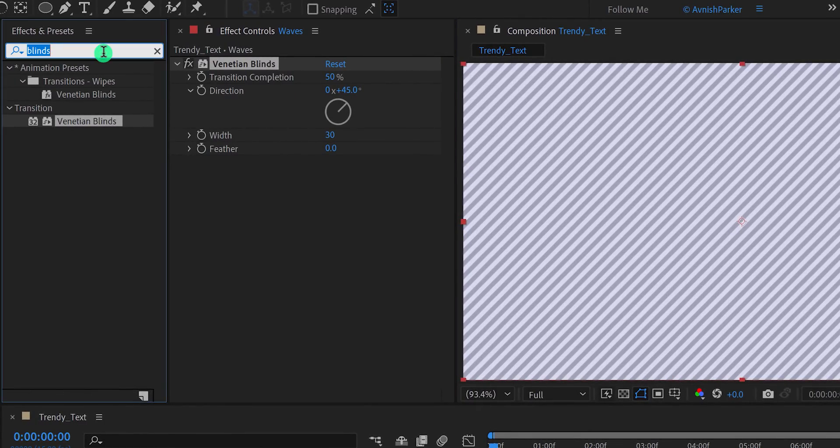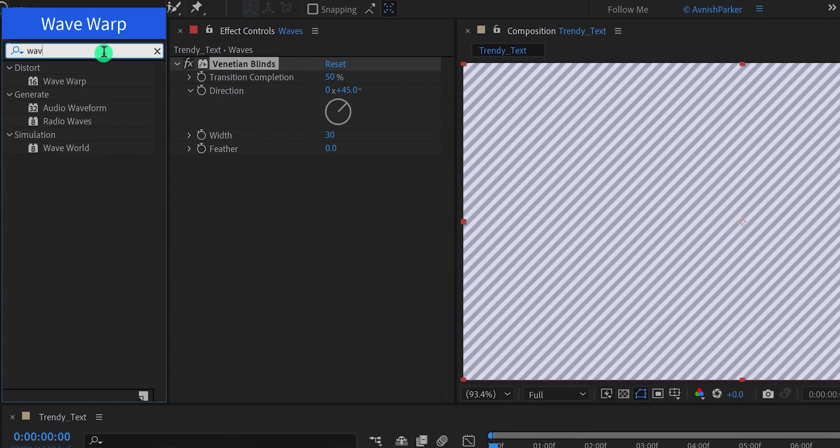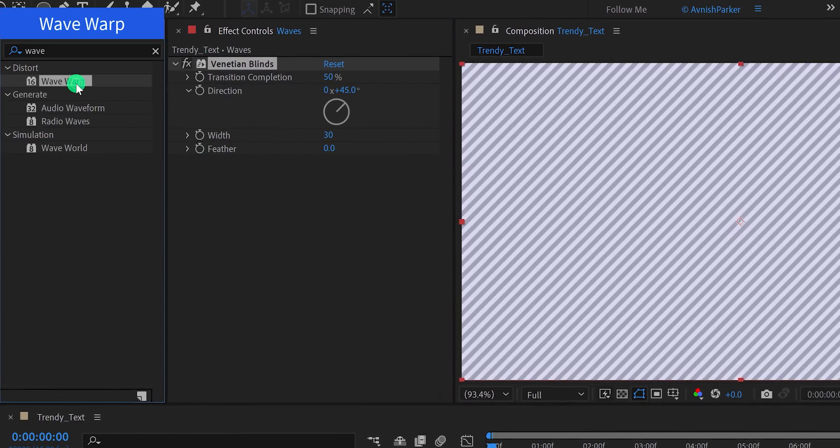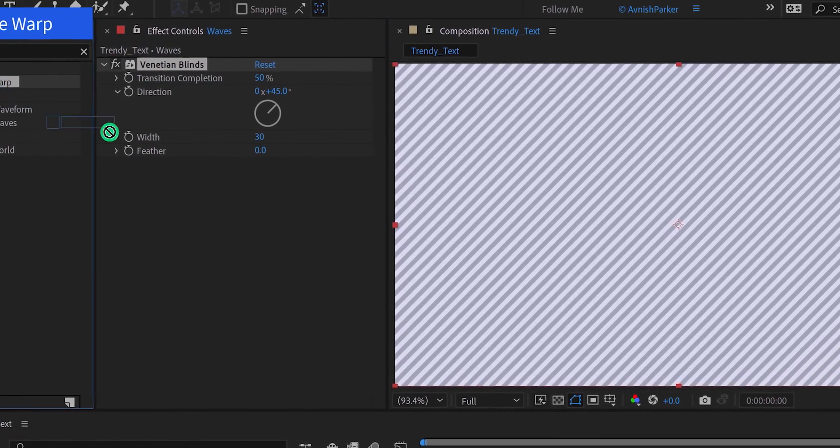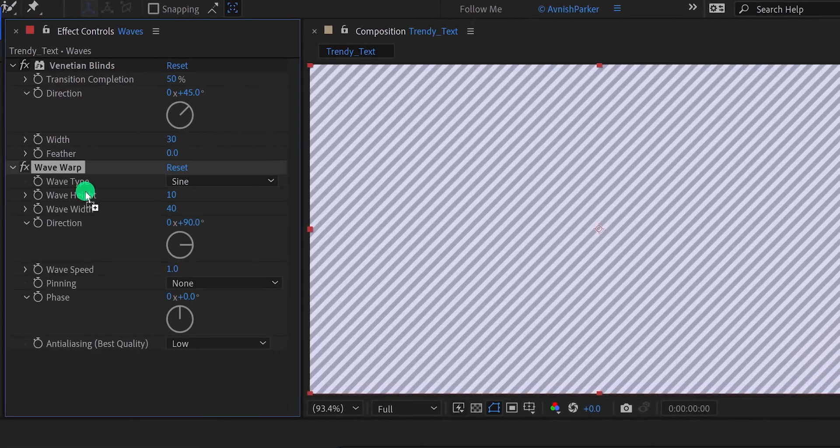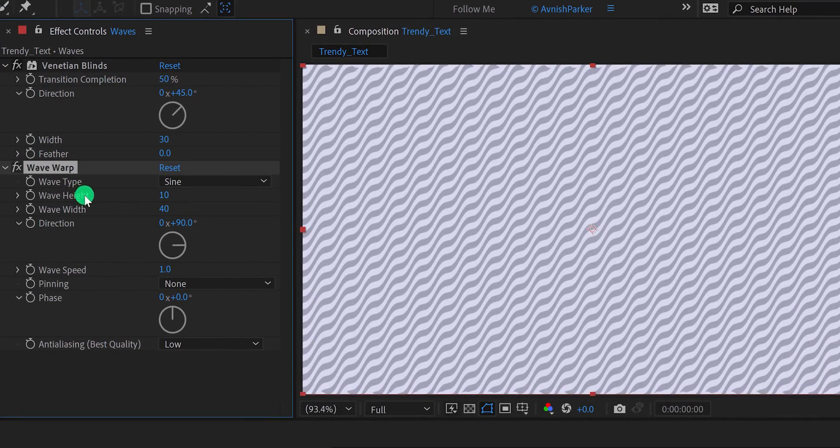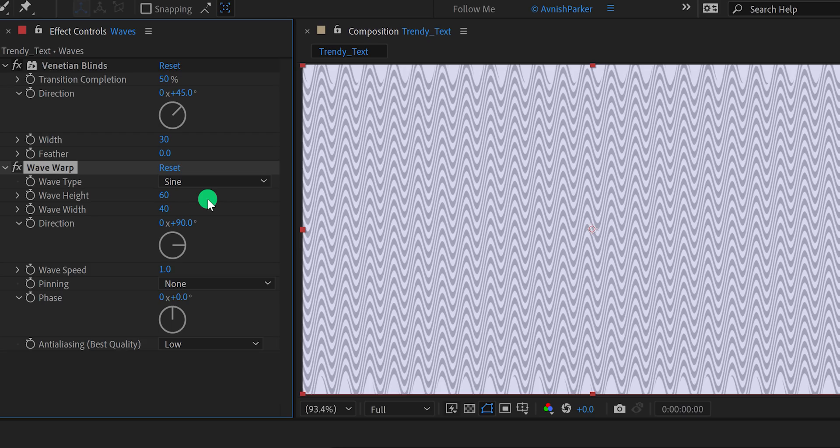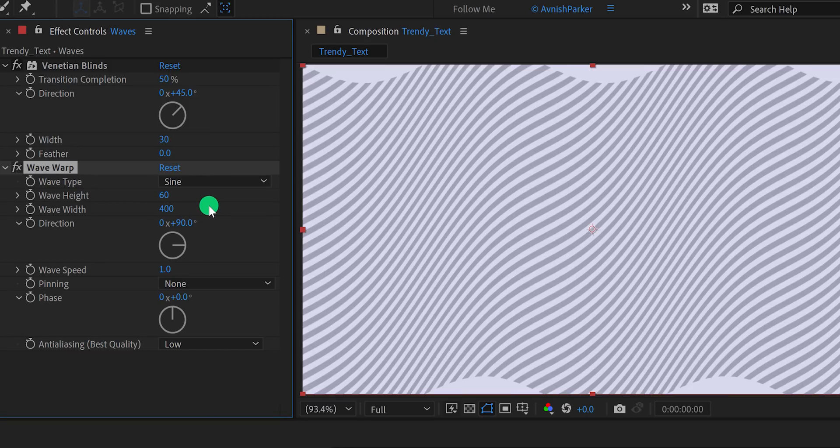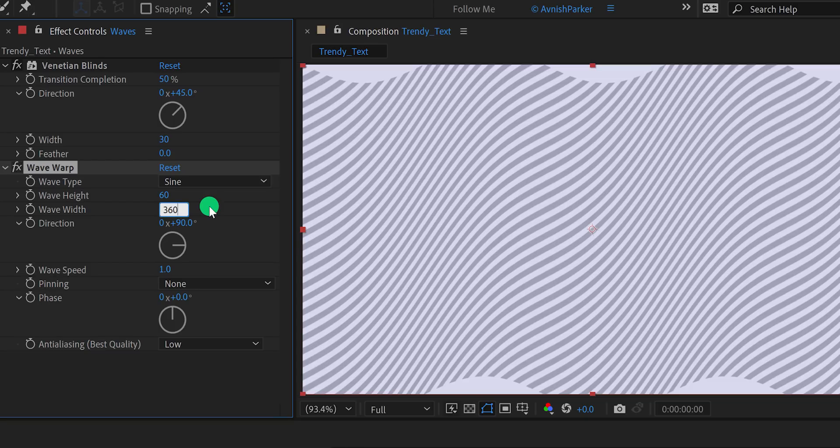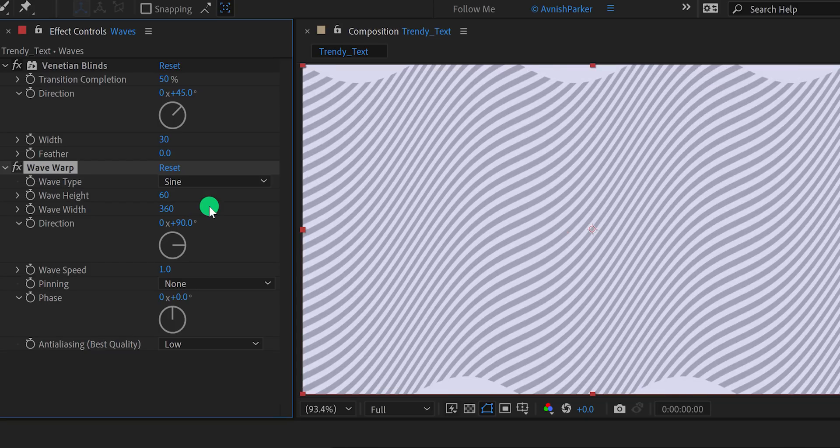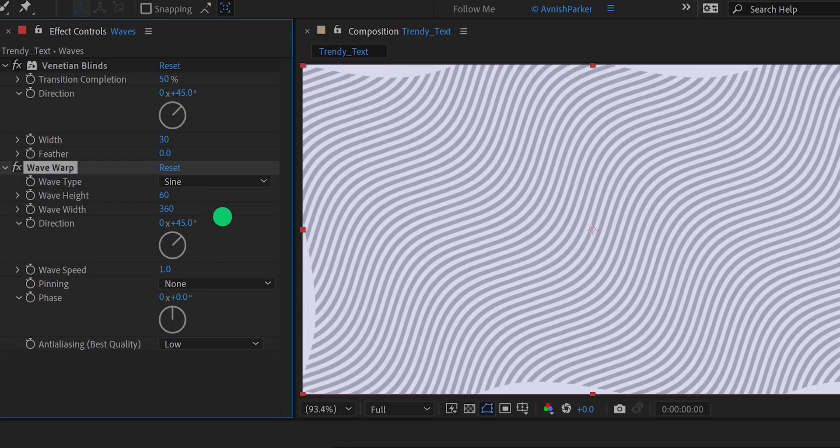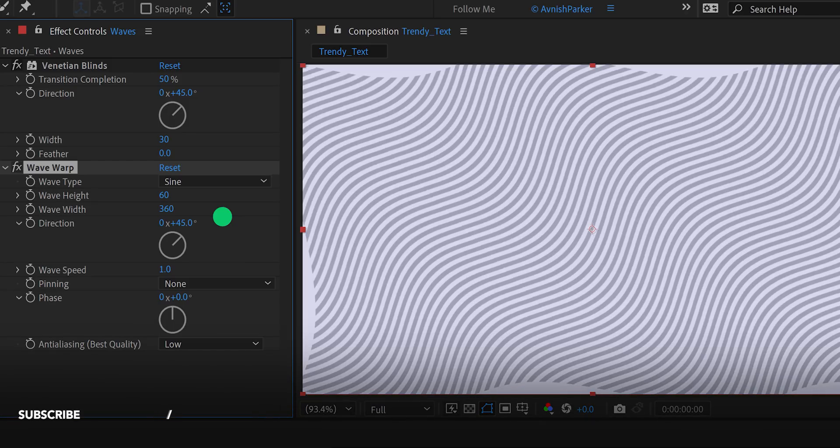Again go to the effects and presets, and this time search for wave warp. Place it right below the venetian blinds effect, and let's adjust a few settings. Change the wave height value to 60, and wave width value to 400. Let's keep the value 360, and it's looking much better. Also, change the direction angle value to 45 degrees.